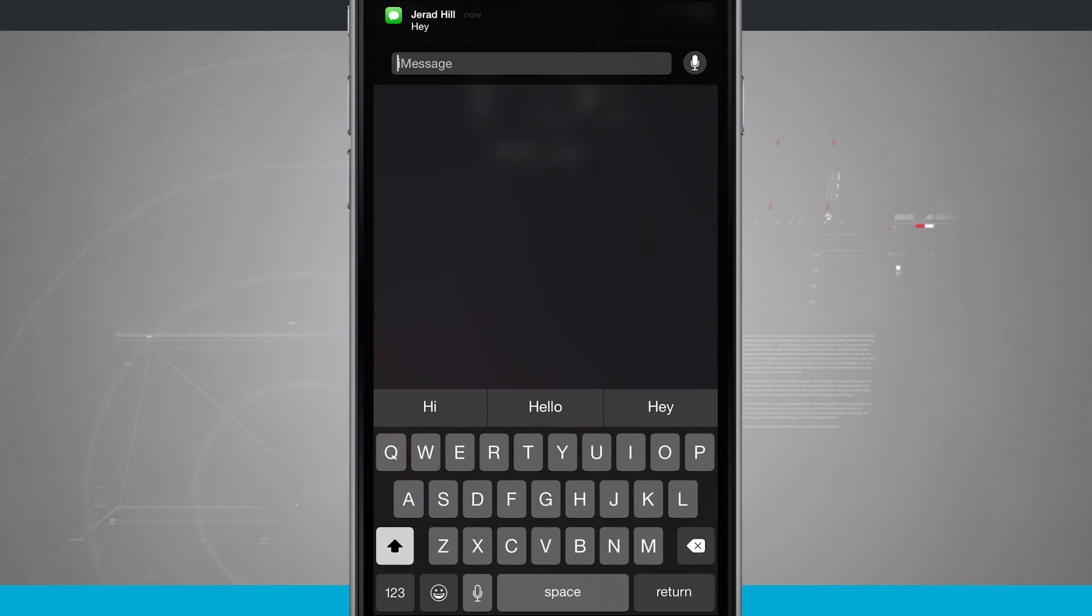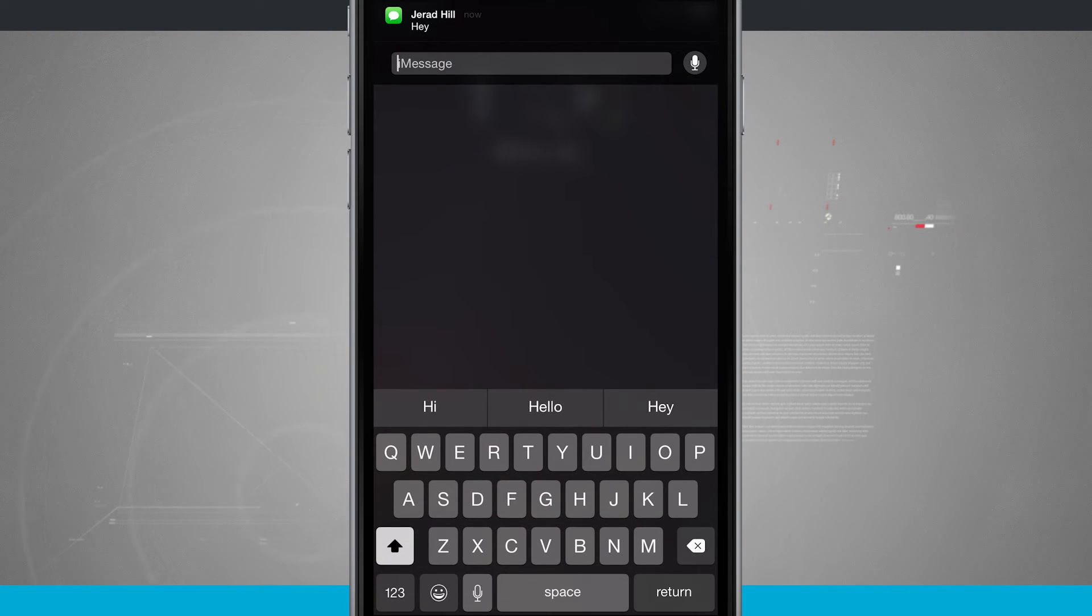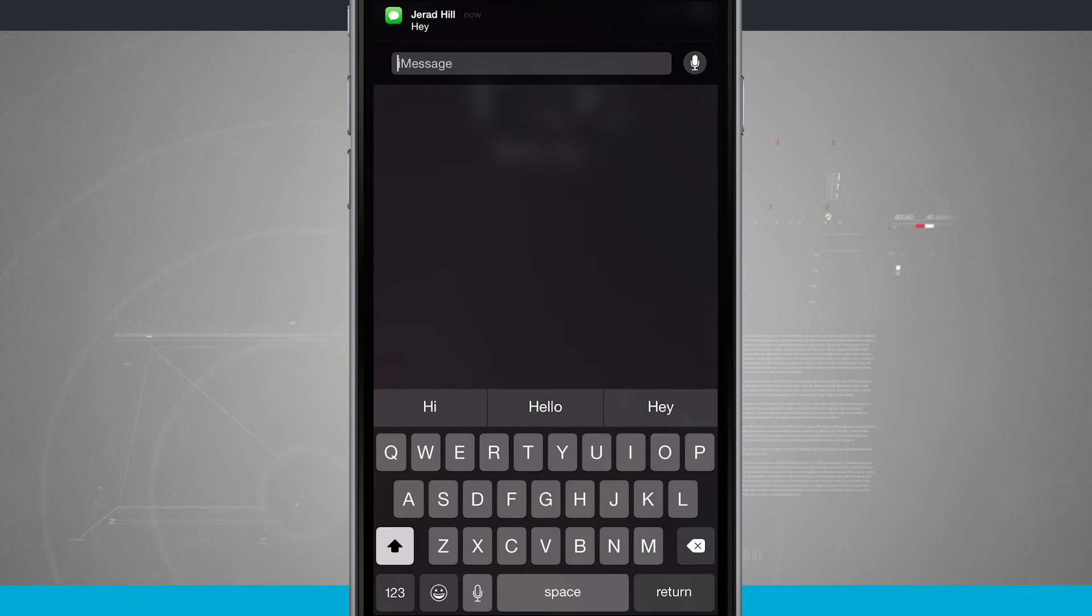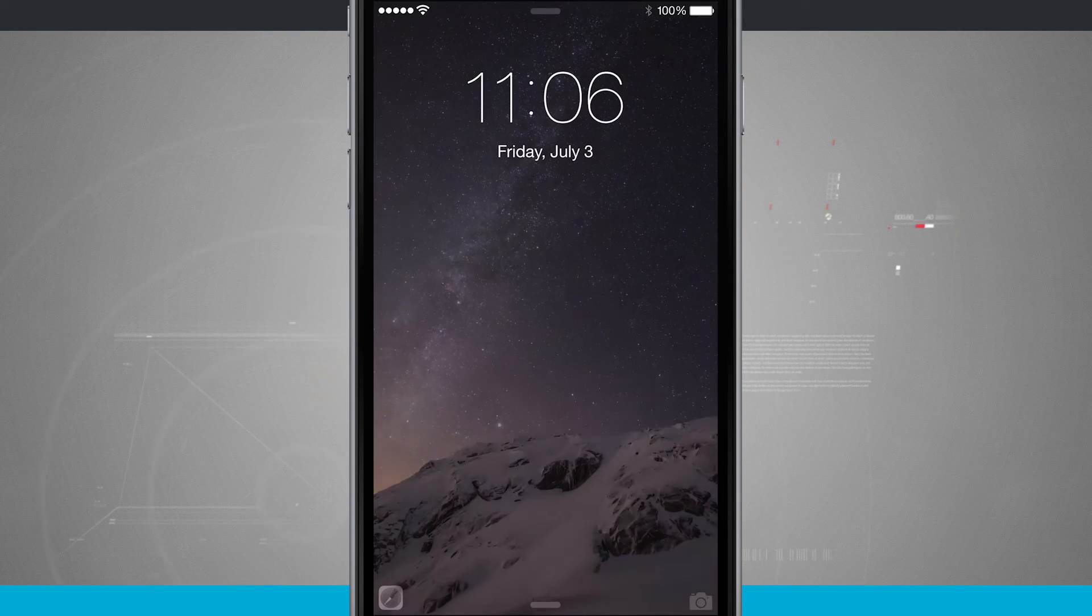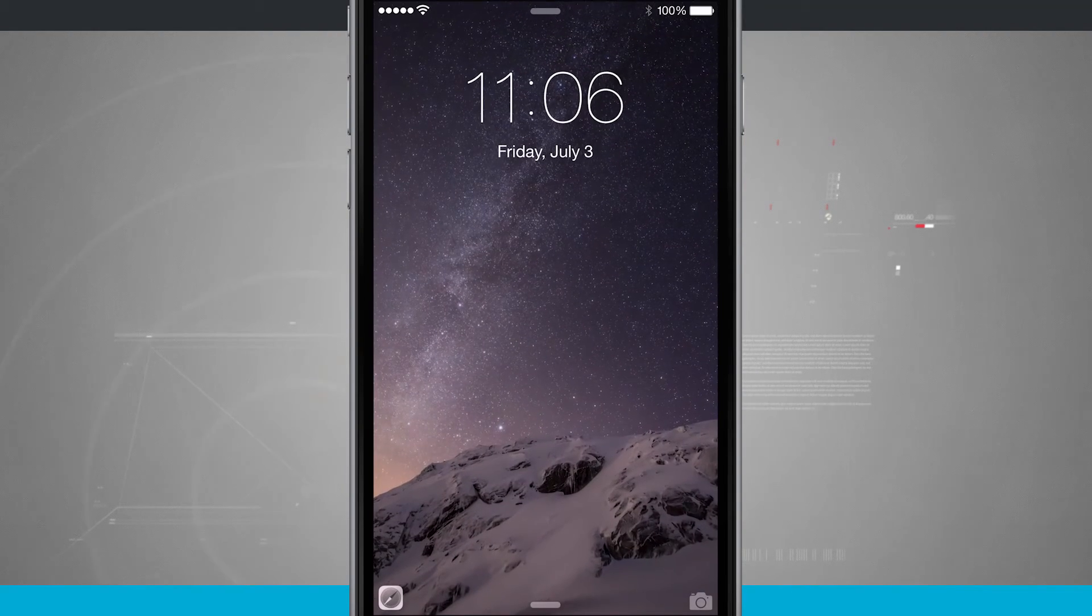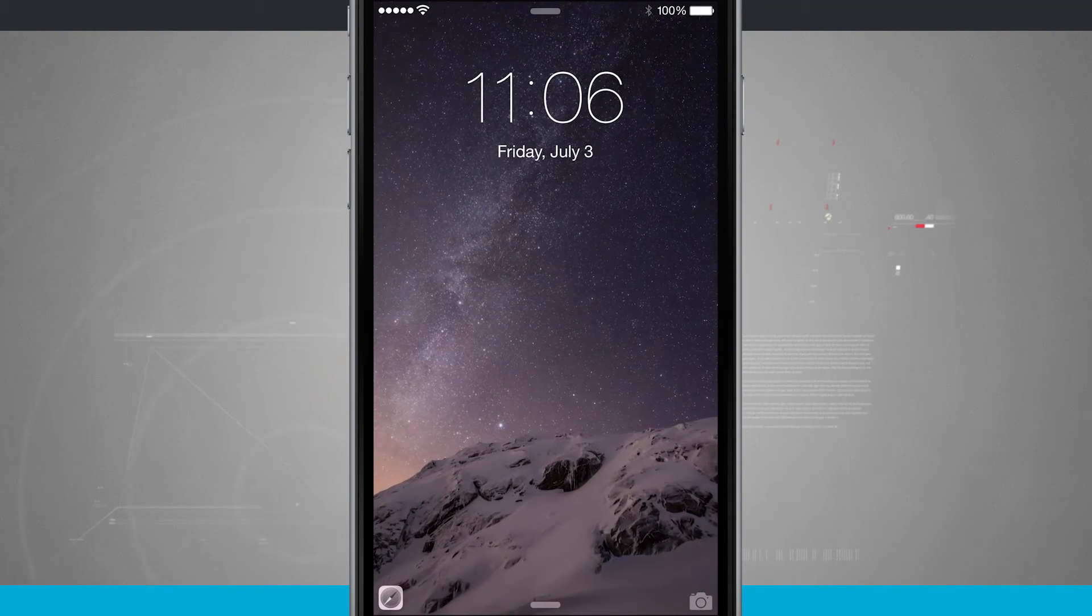If I tap reply, I get the same actual notification options here. I can reply with my keyboard and text, send it off, and now if I tap out of it, I'm brought back to the lock screen.